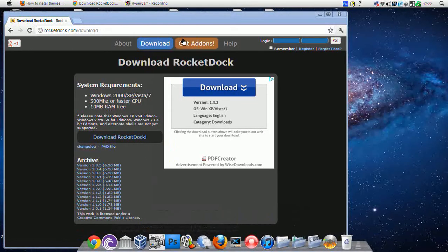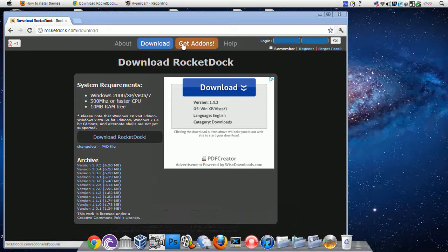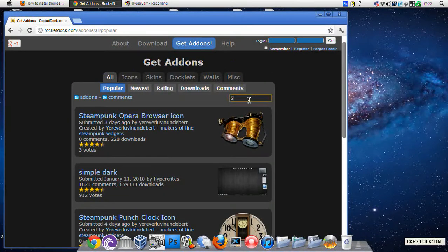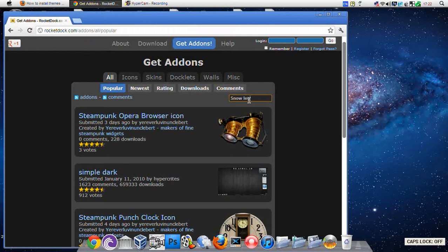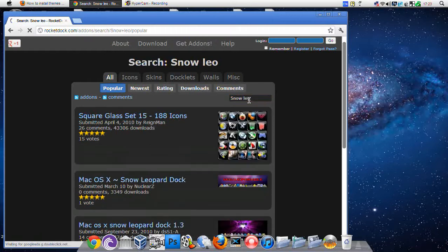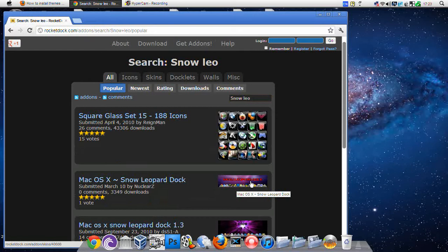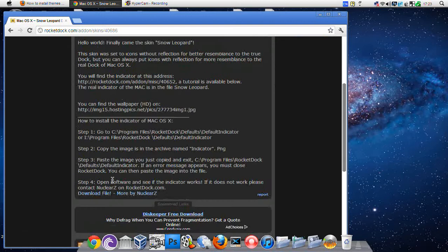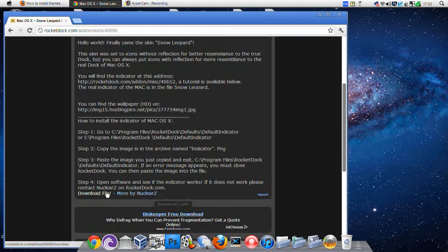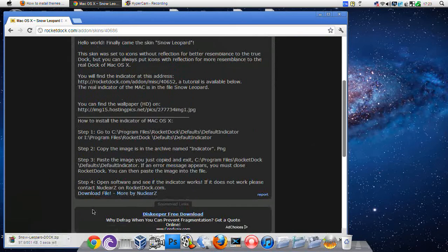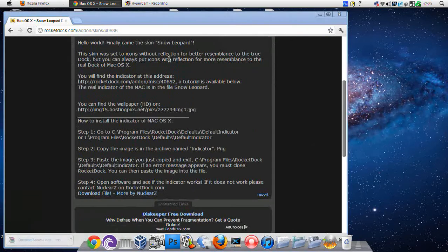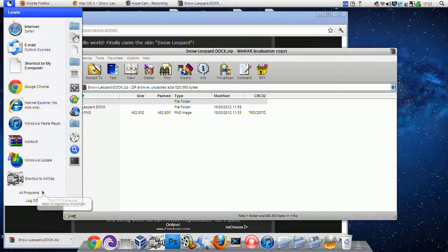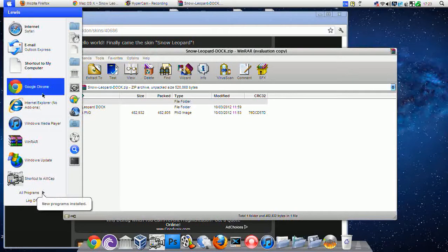Then come onto get addons. Type in Snow Leo, and then the second one down - Snow Leopard dock. Come onto this and just download it. So now it's downloaded, keep that open and then come onto My Computer.